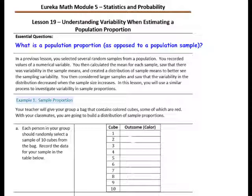Example 1: Sample Proportion. Your teacher will give your group a bag that contains colored cubes, some of which are red. With your classmates, you are going to build a distribution of sample proportions. Each person in your group should randomly select a sample of 10 cubes from the bag. Record the data for your sample in the table below.